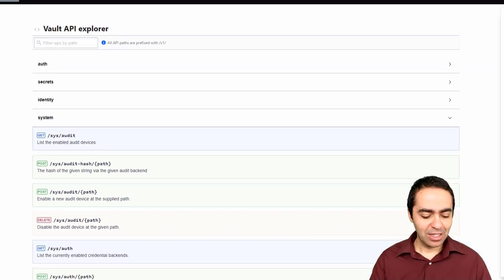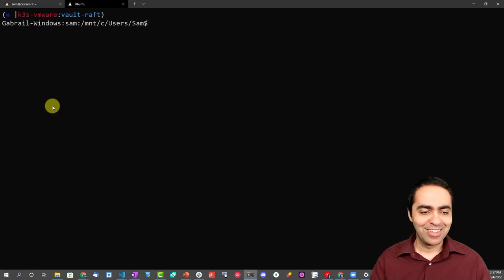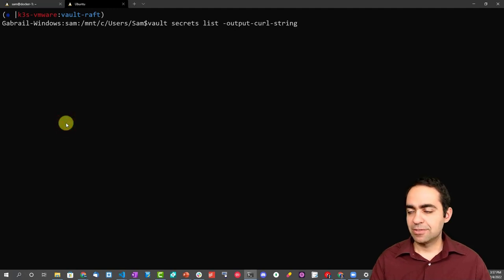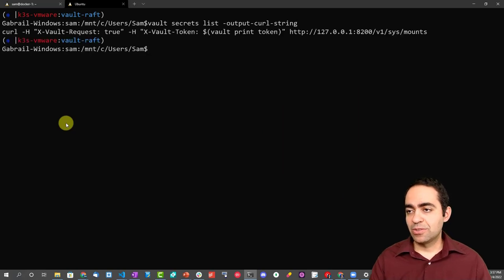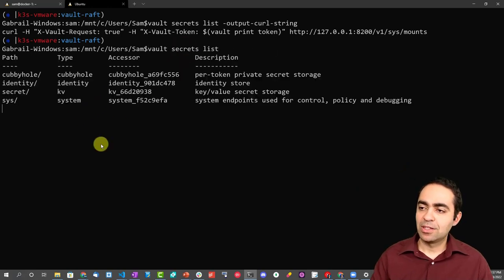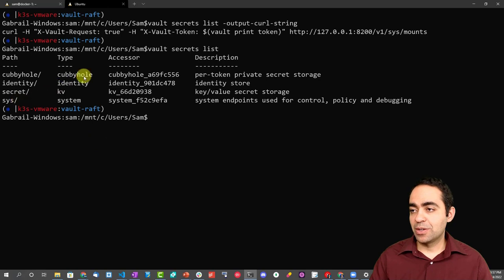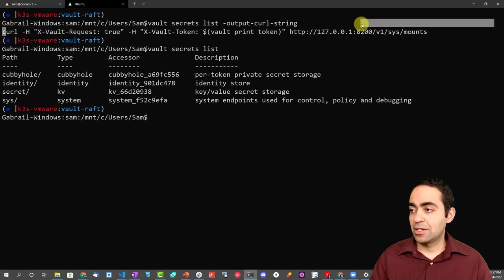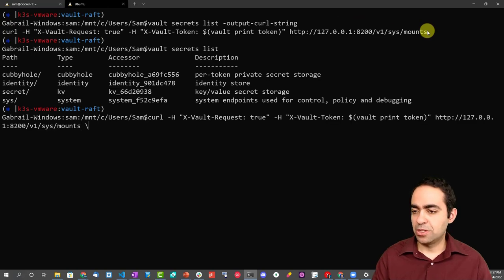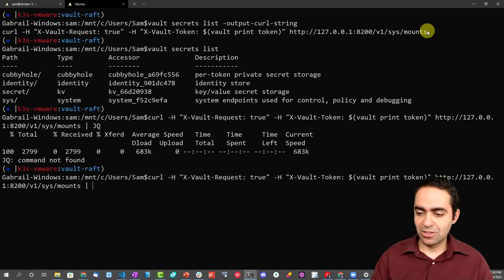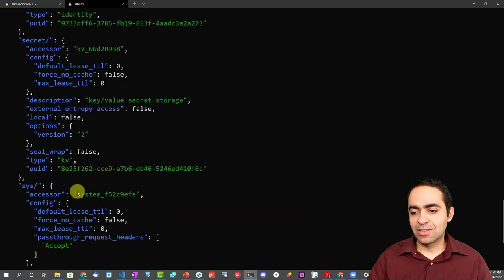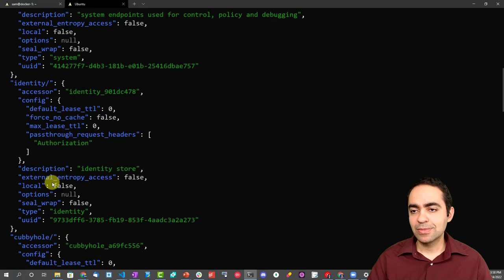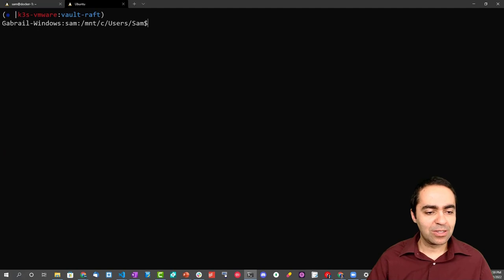I also want to show you the --output-curl-string flag because that's also been a lifesaver for me. Here's a command where we're listing all the secrets: vault secrets list --output-curl-string. If I ran it without that flag, it's going to show me all the secrets engines that I have in the system. But because I ran it with the flag --output-curl-string, it's actually giving me the curl equivalent of that CLI command. So I can actually copy this and run it, pipe it to jq. Mind you, I fat-fingered that, it's actually jq lowercase. And I get the similar command and you can see the different secrets engines here.